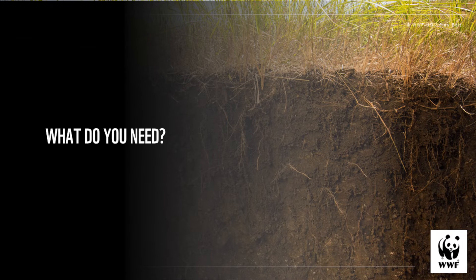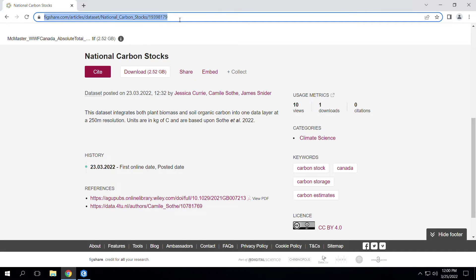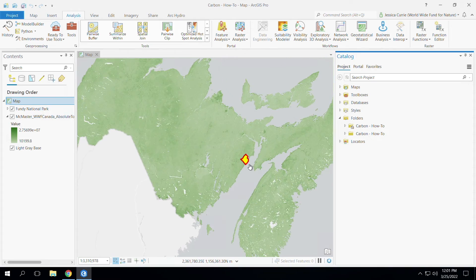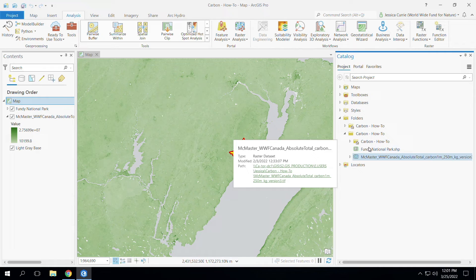Let's estimate some carbon stocks! First, you'll need to download the carbon map from our account on Figshare — the link can be found in the accompanying one-pager. The data is in raster format and represents the total carbon stock per pixel. Secondly, you will need to have your region of interest in a shapefile or raster format. This data could represent, for example, a protected area boundary or a land ownership boundary. Add these data inputs into a folder for quick access and set up your project in ArcGIS.